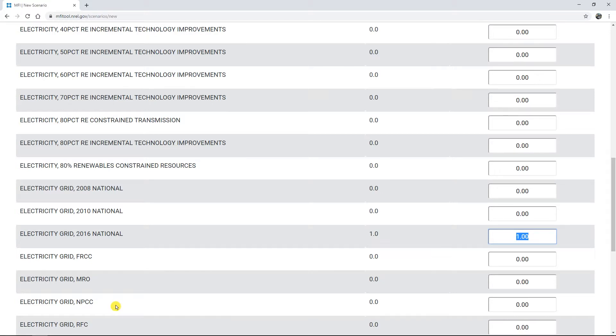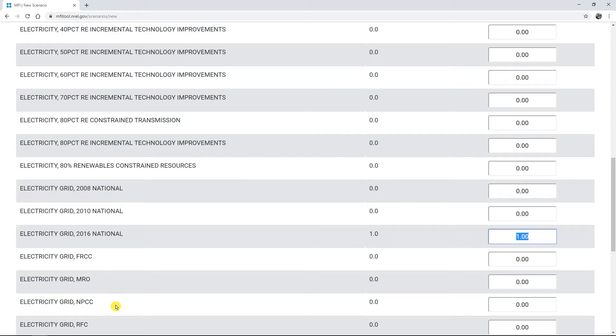Here again, multiple grid mixes could be used as long as the sum of weighting fractions equals 1, but we generally recommend picking just 1 by setting its fraction to 1 and the rest to 0.